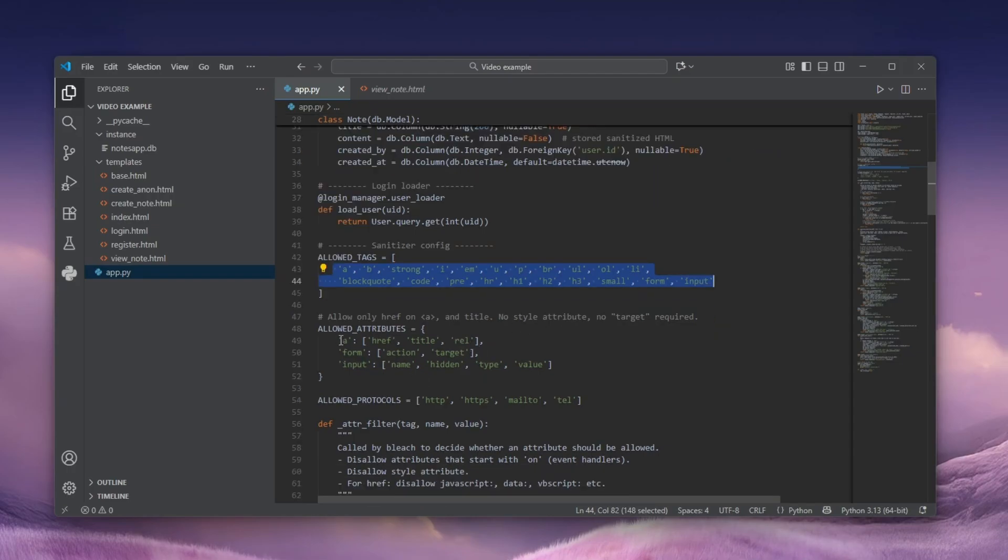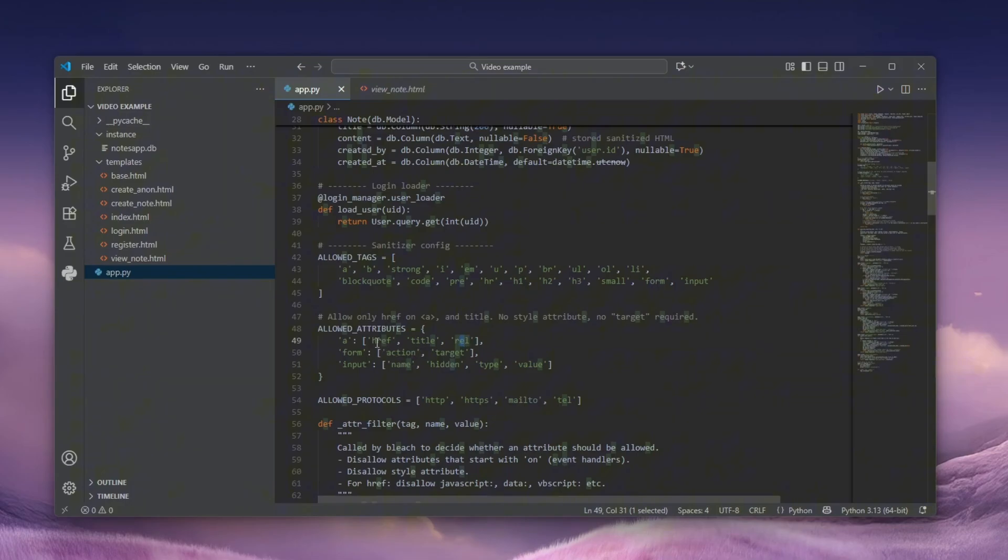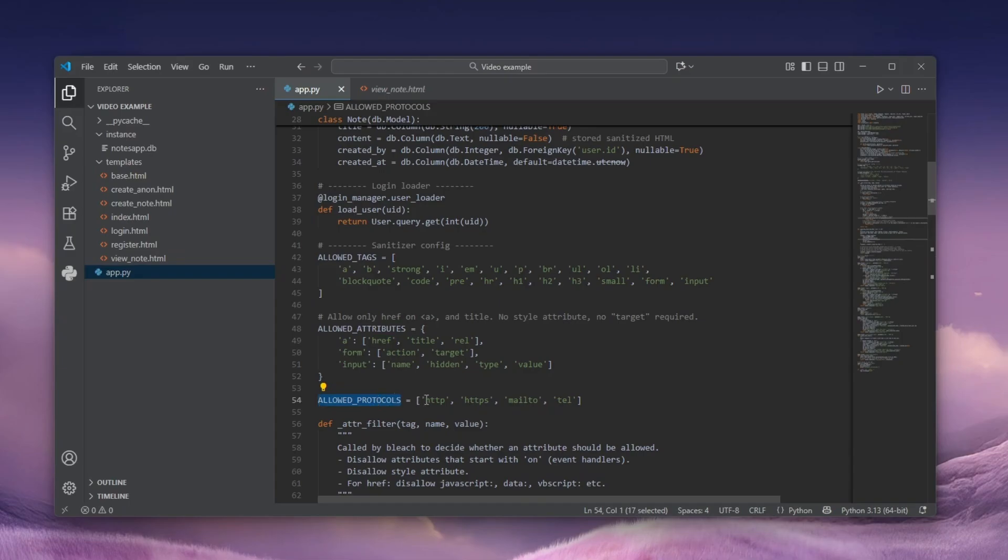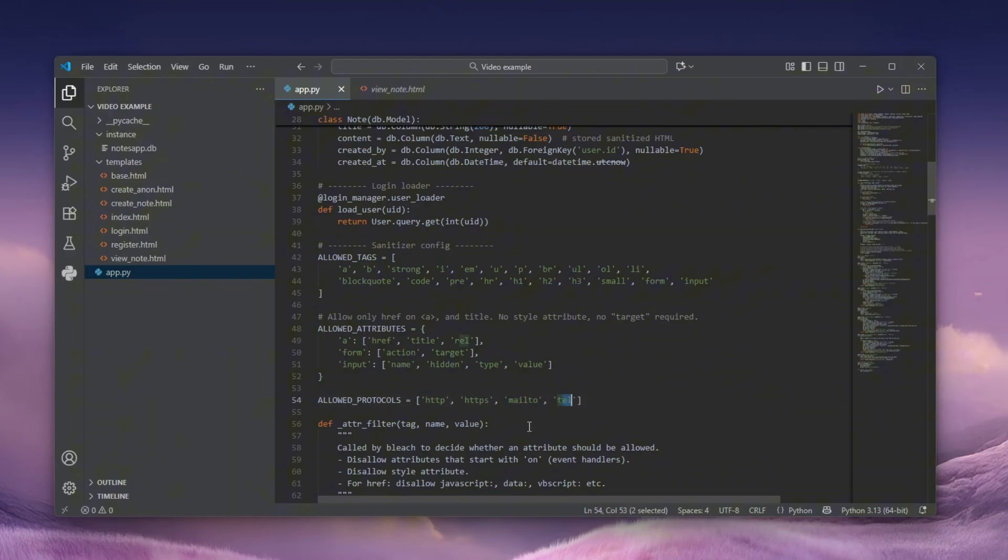The anchor tag can contain href, title, and rel. The href could contain JavaScript, but as you can see from the allowed protocols, the only protocols which are allowed within the href are HTTP, HTTPS, mailto, and tel. So no JavaScript protocol there.